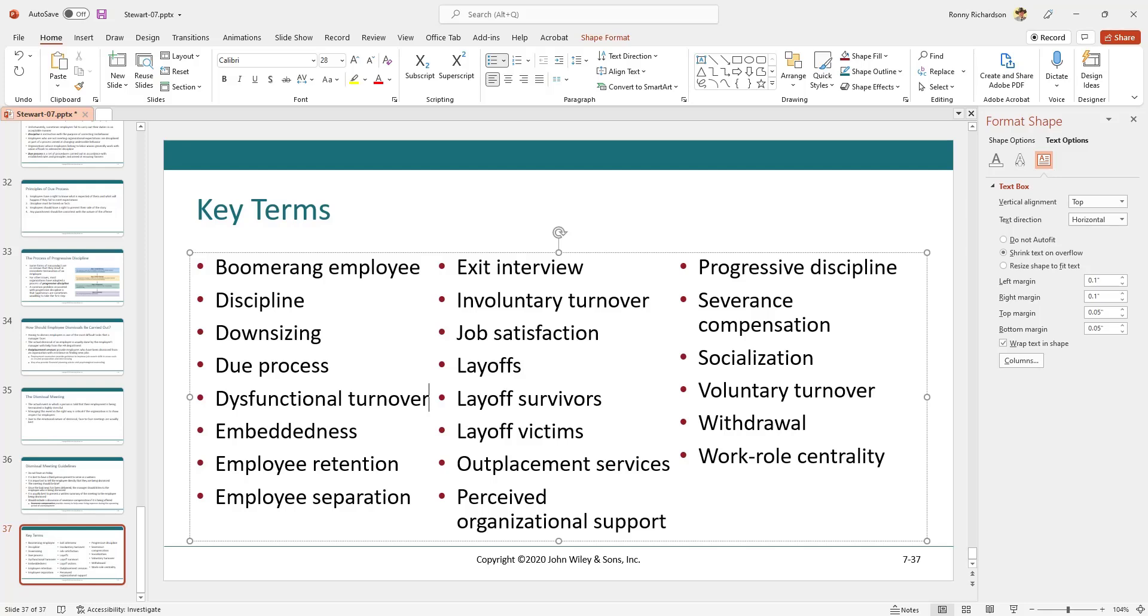There are also two minor drawbacks. One, if you must reset the slide, the number of columns is reset to one and you must redo the columns.